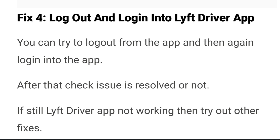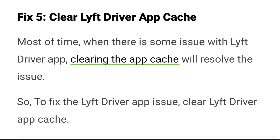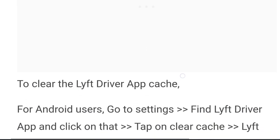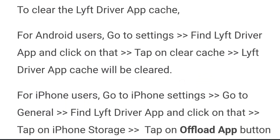Fix four: log out and log back in to the Lyft driver app. Try logging out from the app and then logging back in again to see if the issue is resolved. Fix five: clear the Lyft driver app cache. Most of the time, when there is an issue with the app, clearing the cache can resolve it. For Android users, go to Settings, go to Apps, find the Lyft driver app, tap on it, go to Storage, and tap Clear Cache.